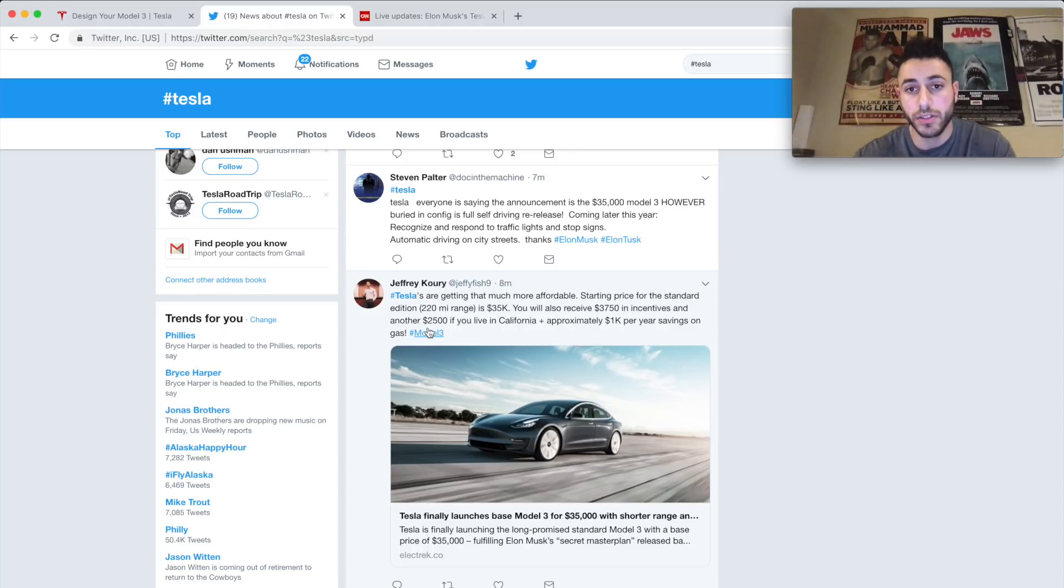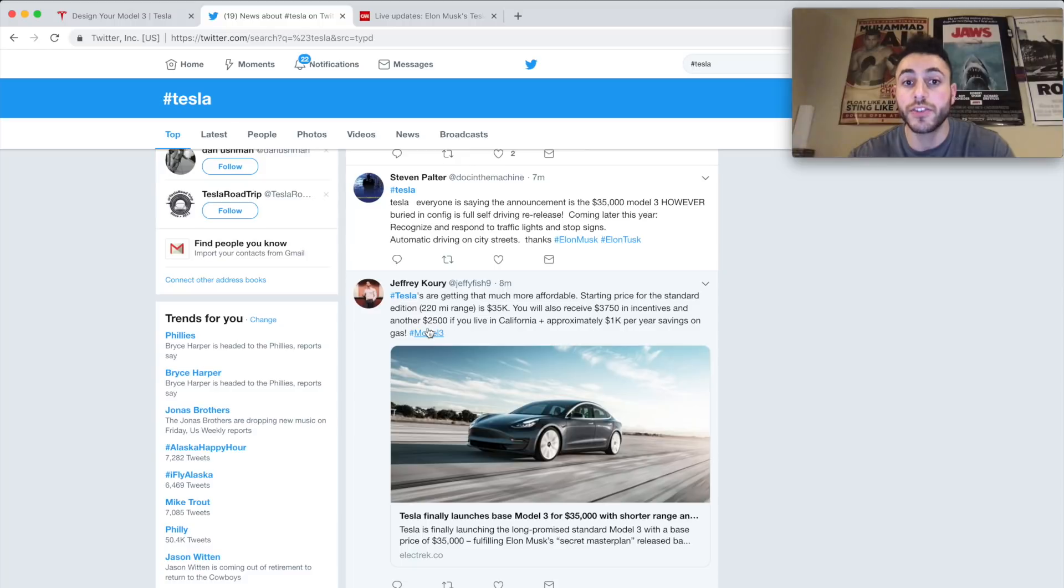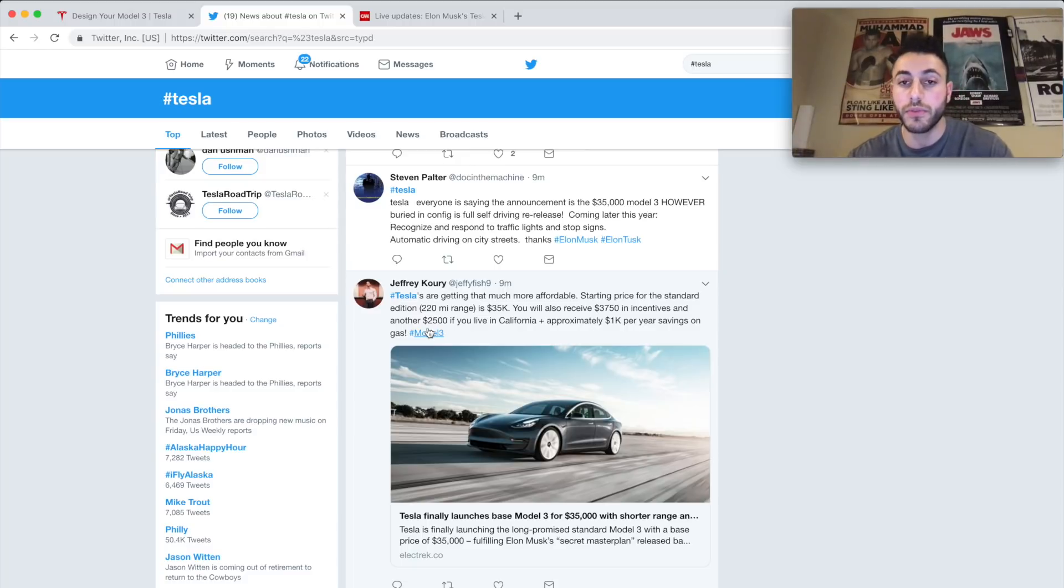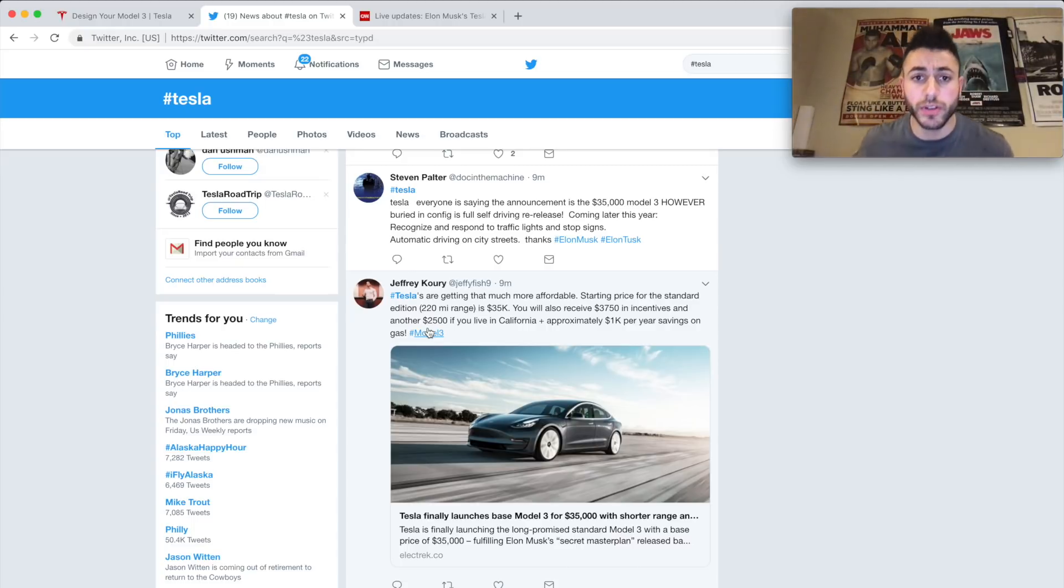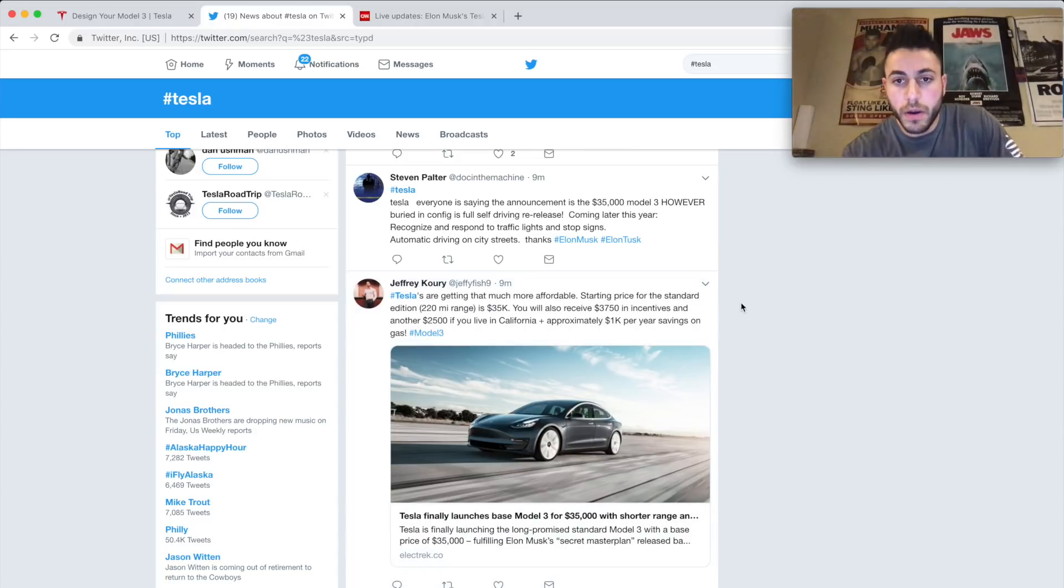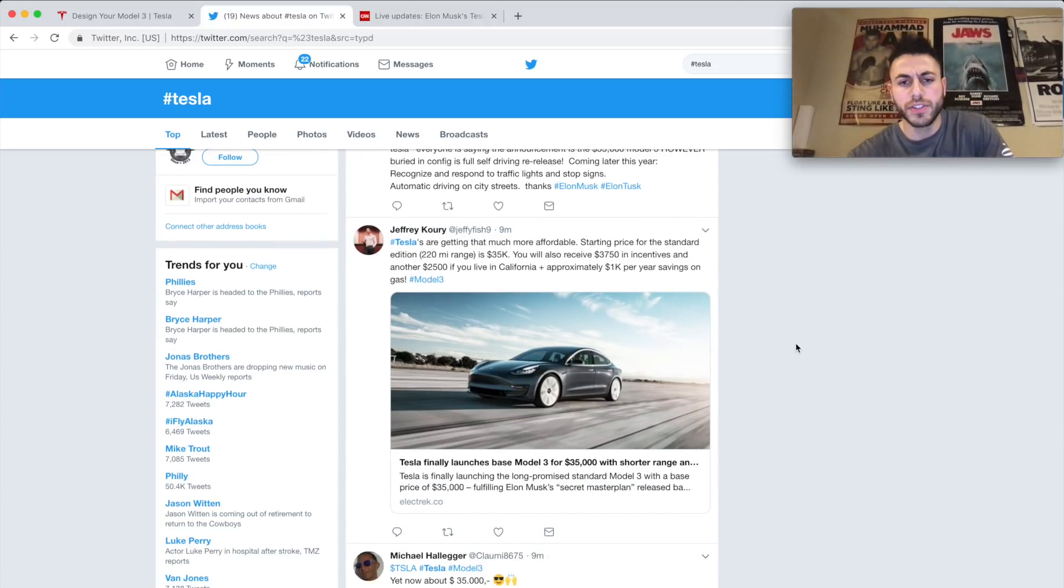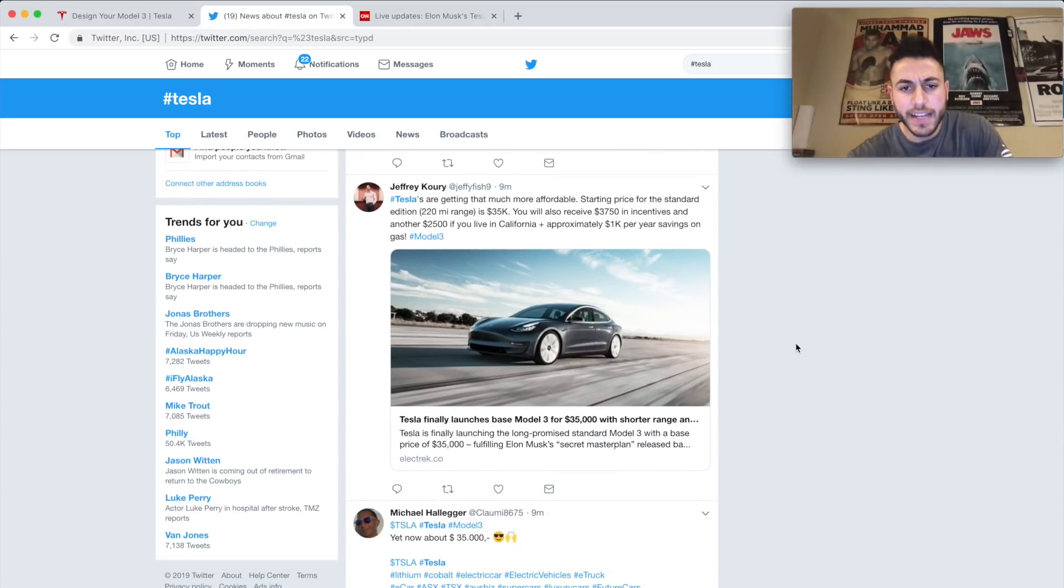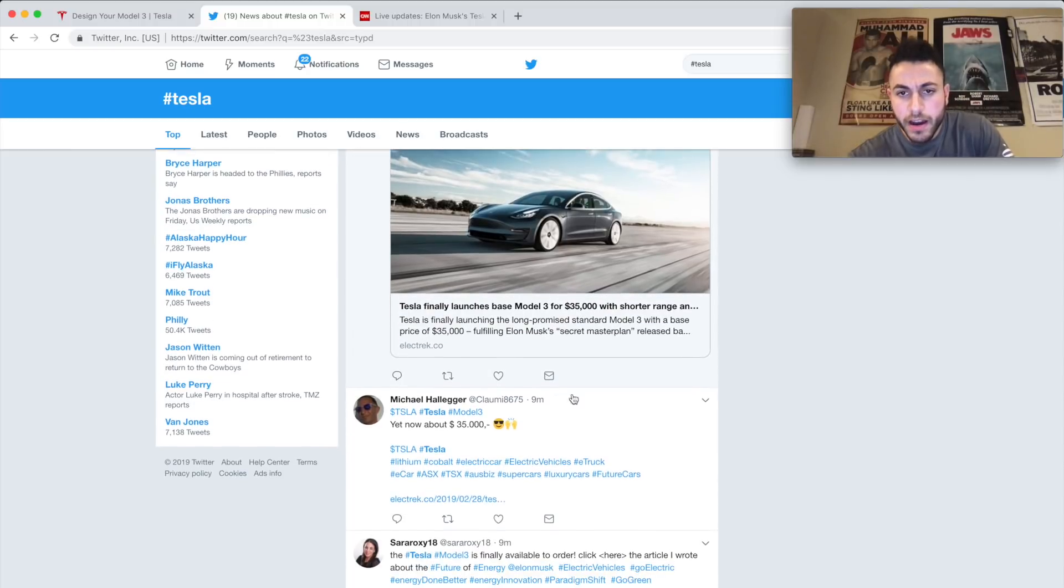And a starting price for the standard edition is 220 miles, which is $35,000, and you will get $3,750 in incentives and another $2,500 if you live in California. So that is the biggest announcement - the fact that he targeted it towards California because you'll get that extra $2,500. Oh, approximately $1,000 per savings in gas which is fantastic. How cool man.